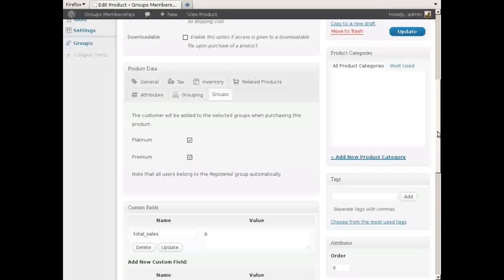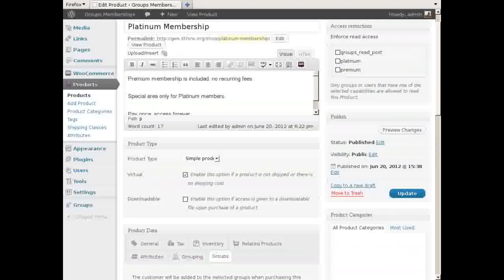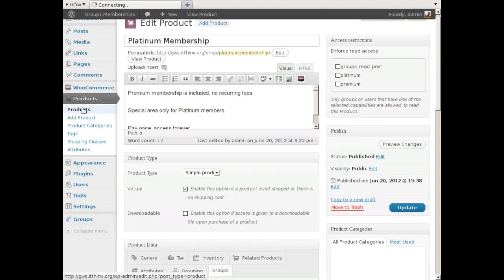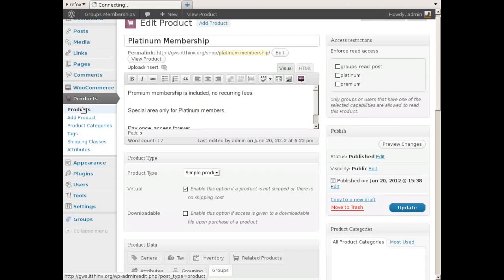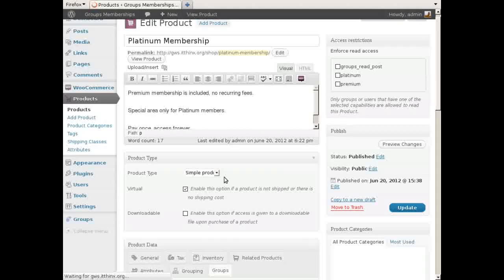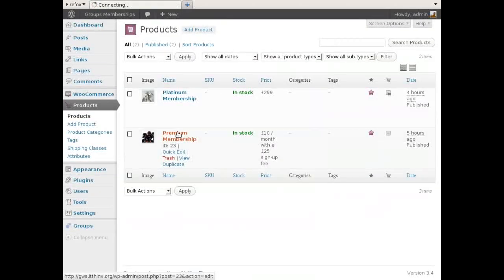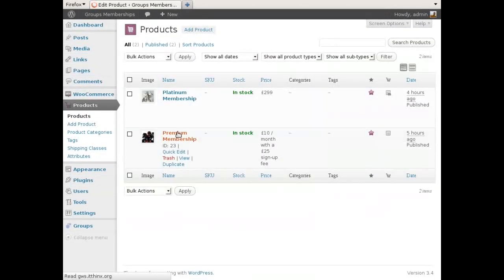The Platinum product is a normal product that when purchased makes the customer a member of the Platinum as well as the Premium Group. The Premium product is a subscription which grants membership on the Premium Group.